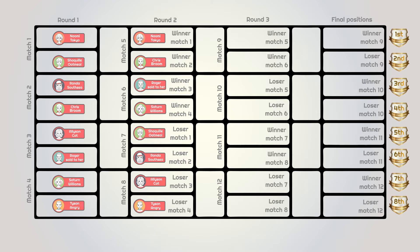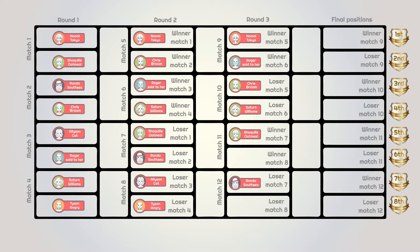The second round matches produced some very interesting results: Naomi Tokyo beat Chris Broom, Roger Setteher beat Saturn Williams, Shaquille Oatmeal beat Ronda Southsea, and Tyson Angry loses his second match against Alison Katt.